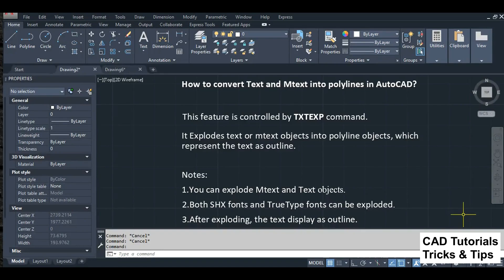How to convert text and mtext into polylines in AutoCAD. This feature is controlled by the txtexp command. It explodes text or mtext objects into polyline objects, which represent the text as an outline.